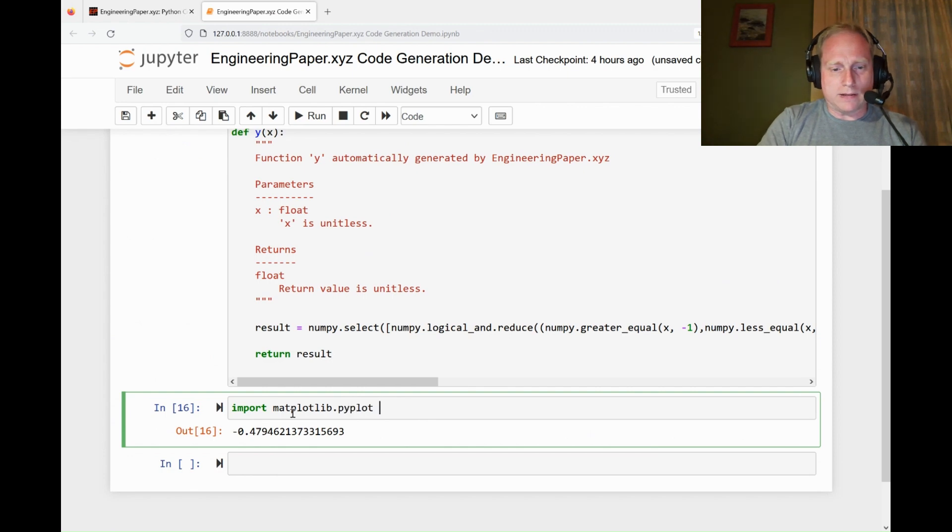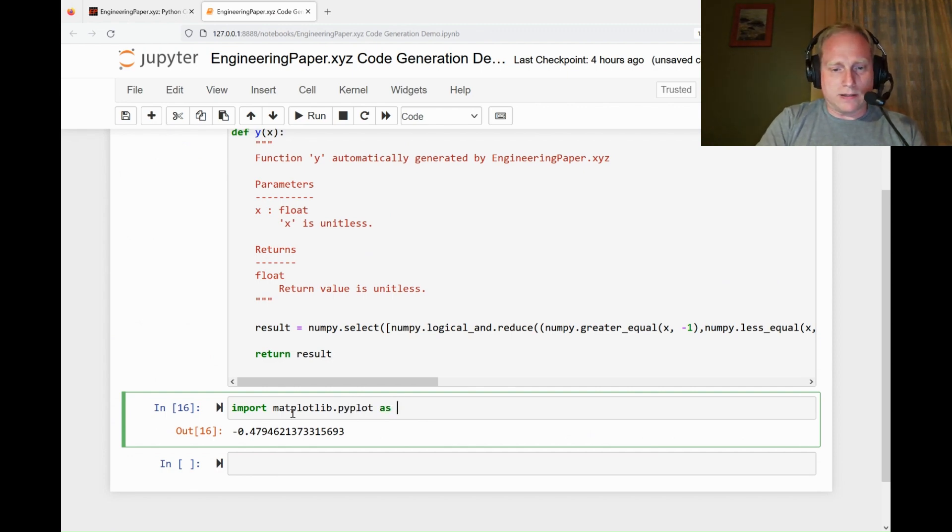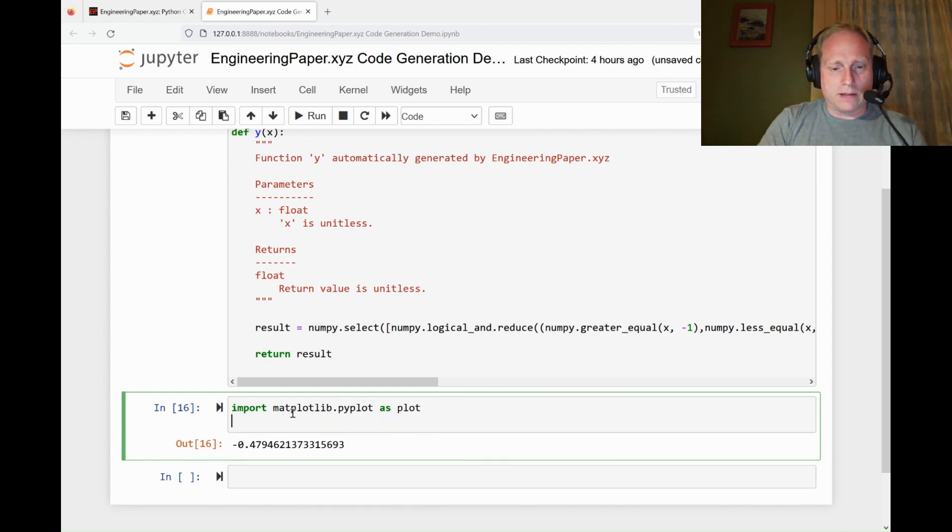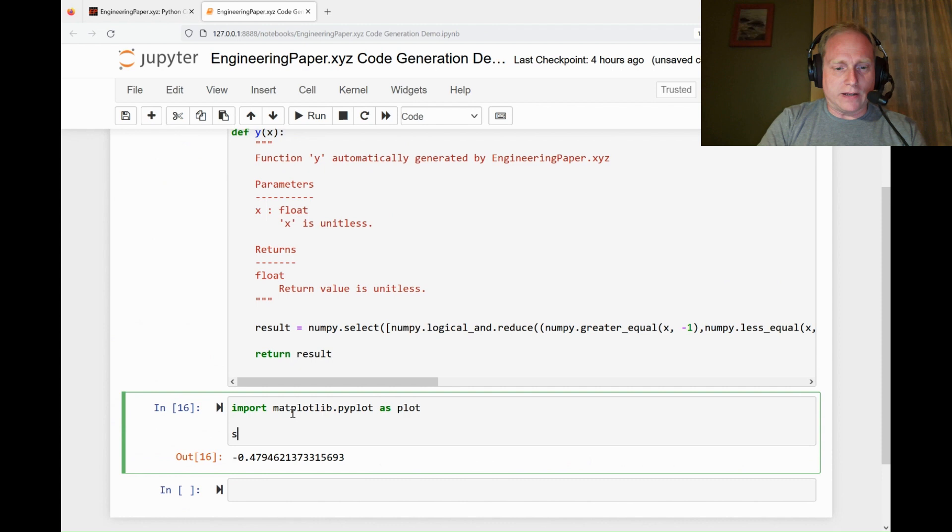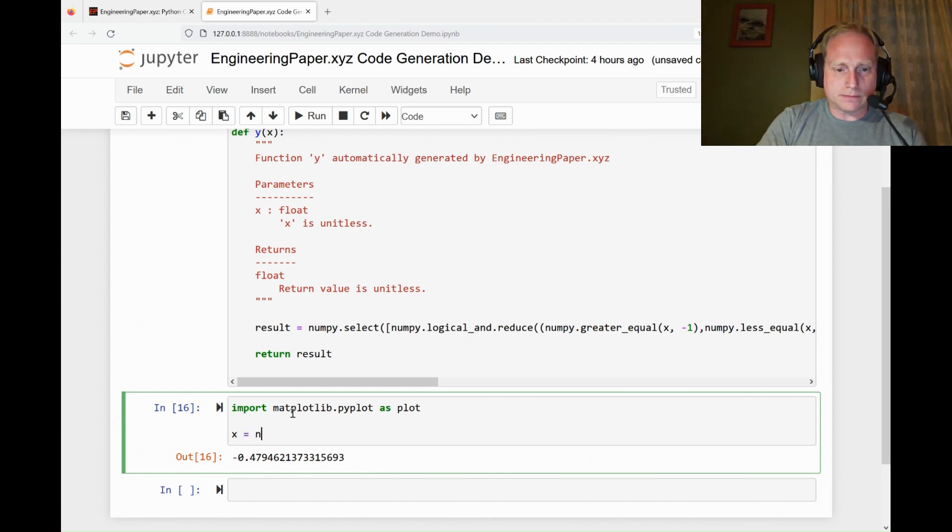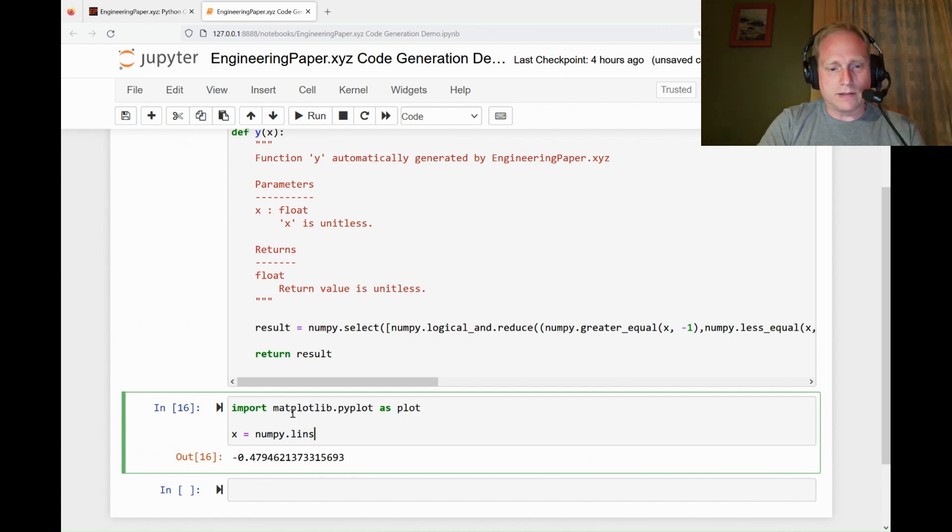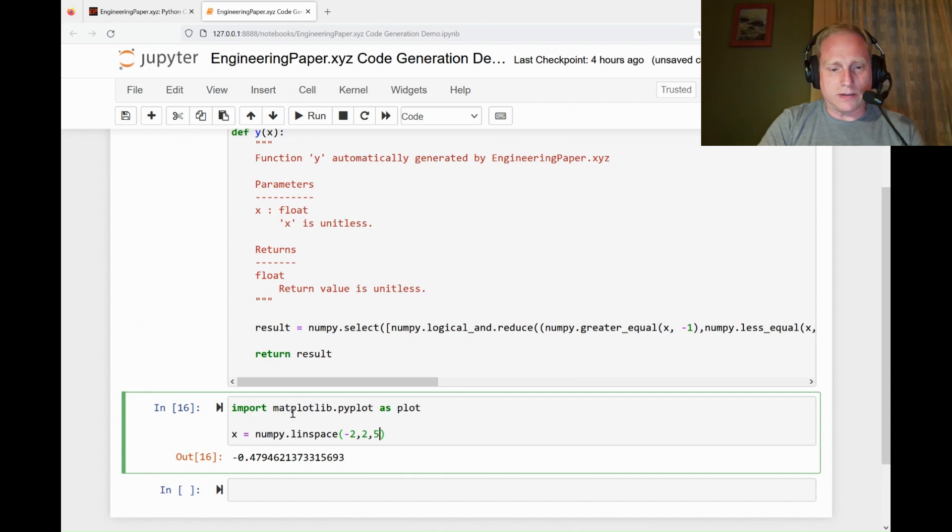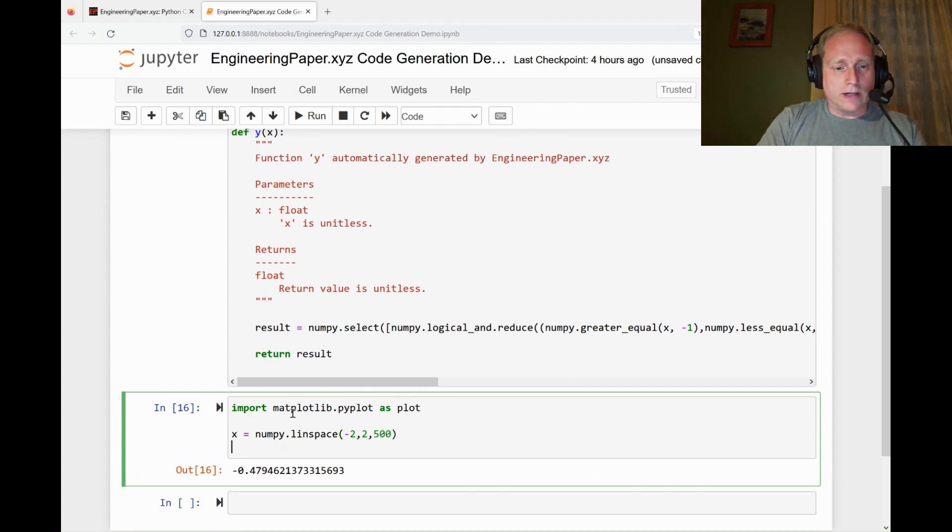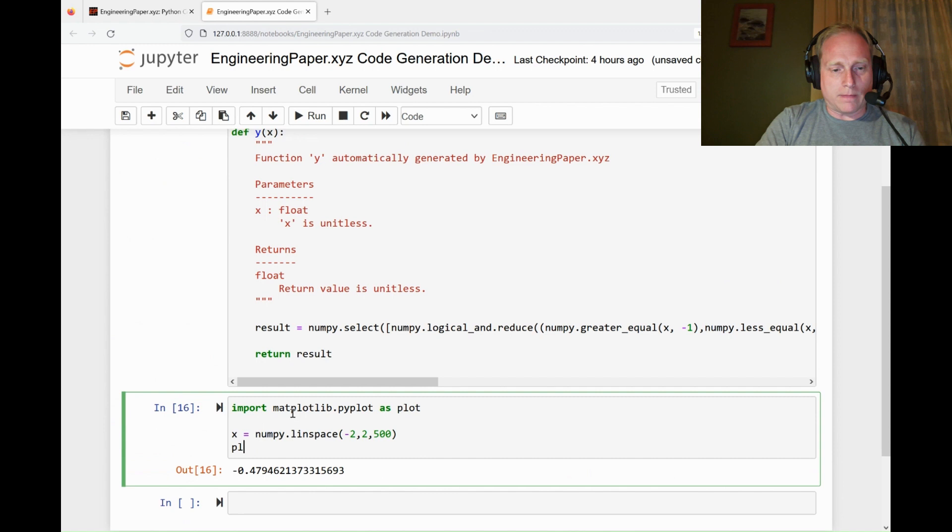Let me import matplotlib.pyplot as plt. Let me define my x values. x equals NumPy.linspace from negative two to two with 500 points, just like that other graph. Then I'm going to do a plot, plt.plot.